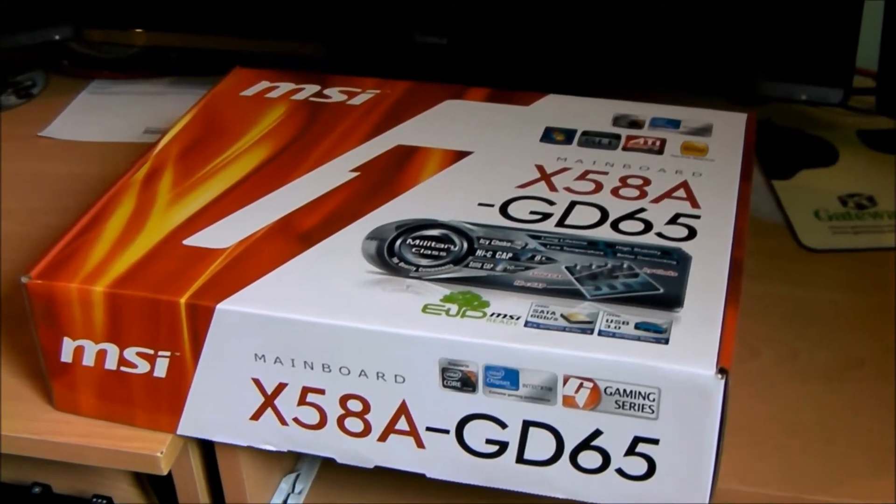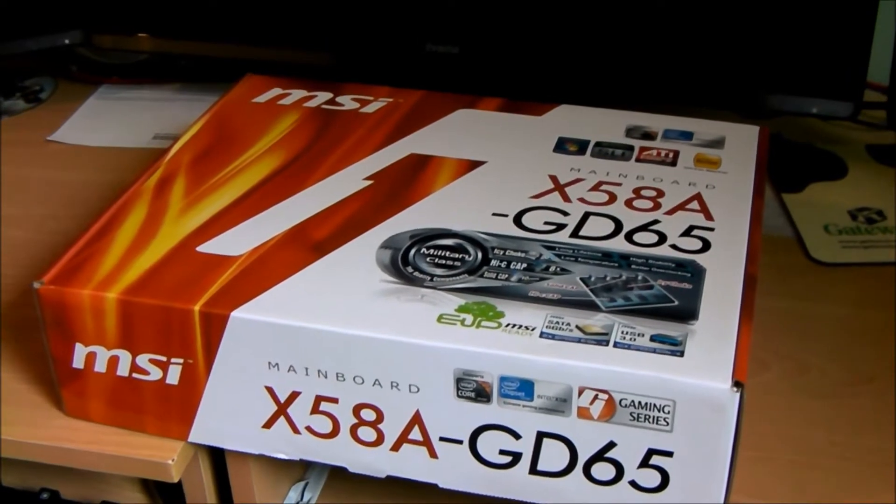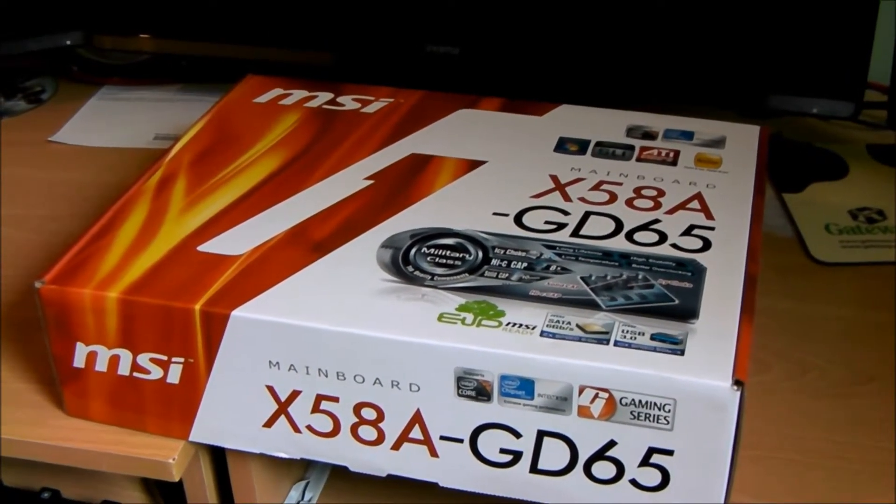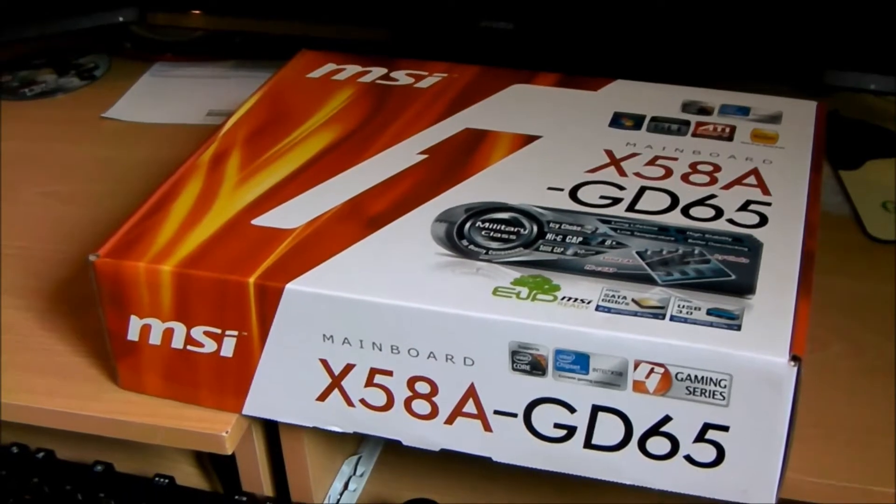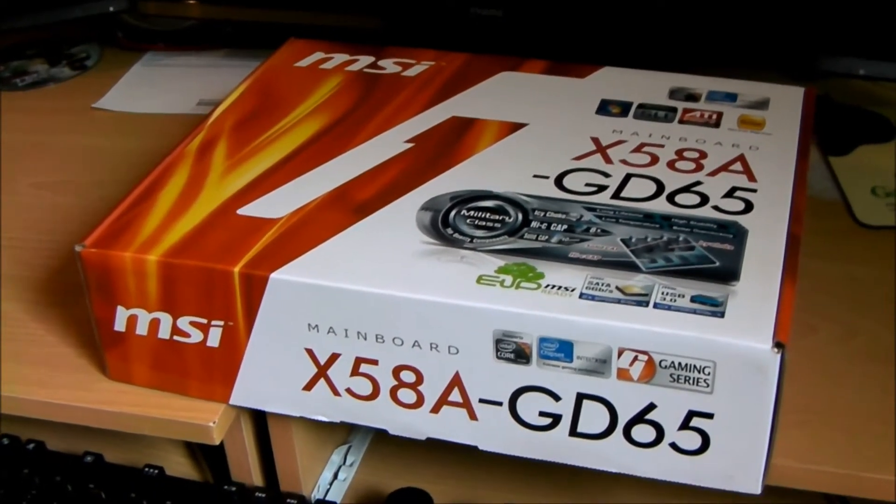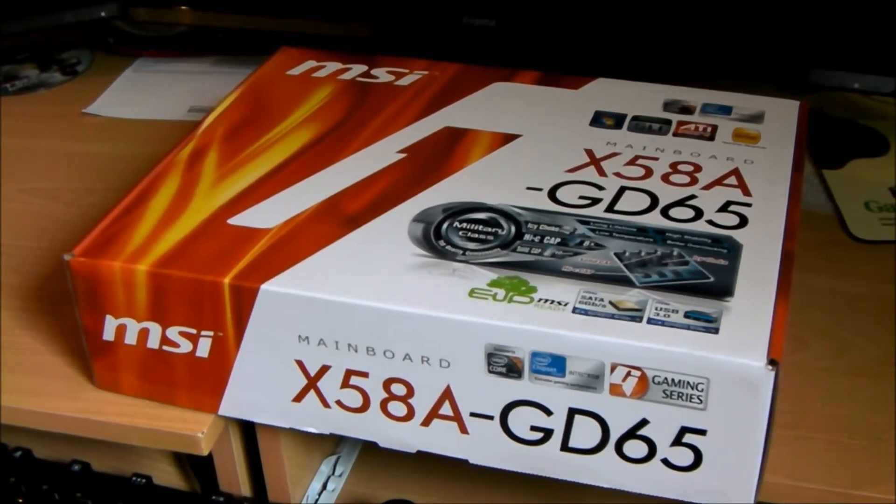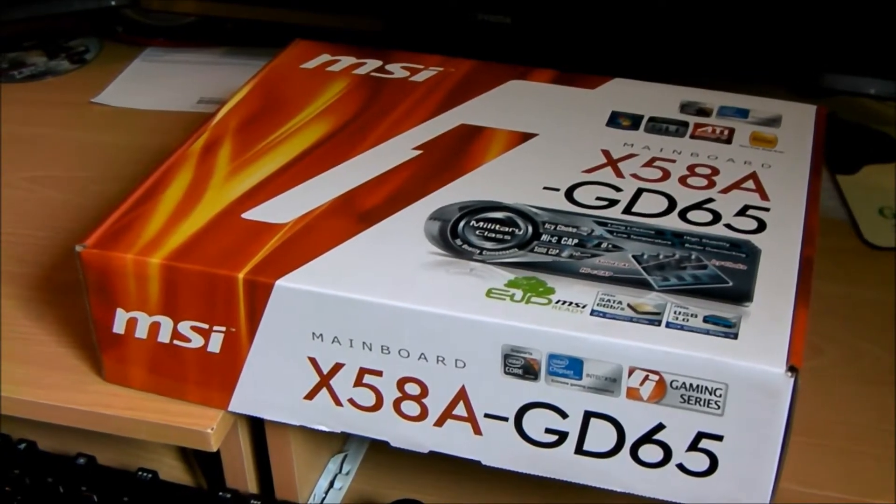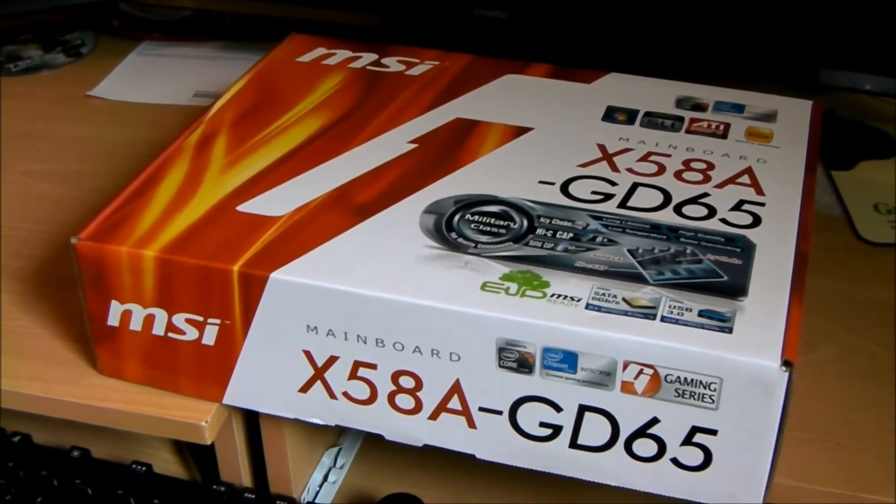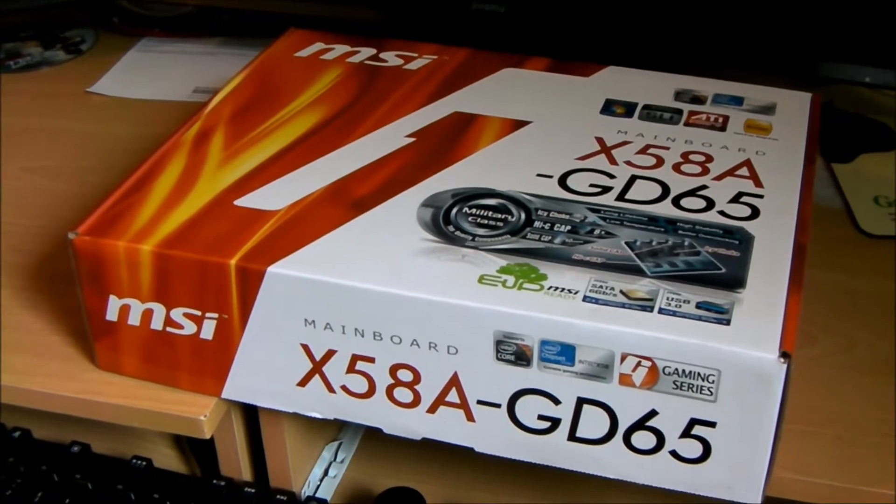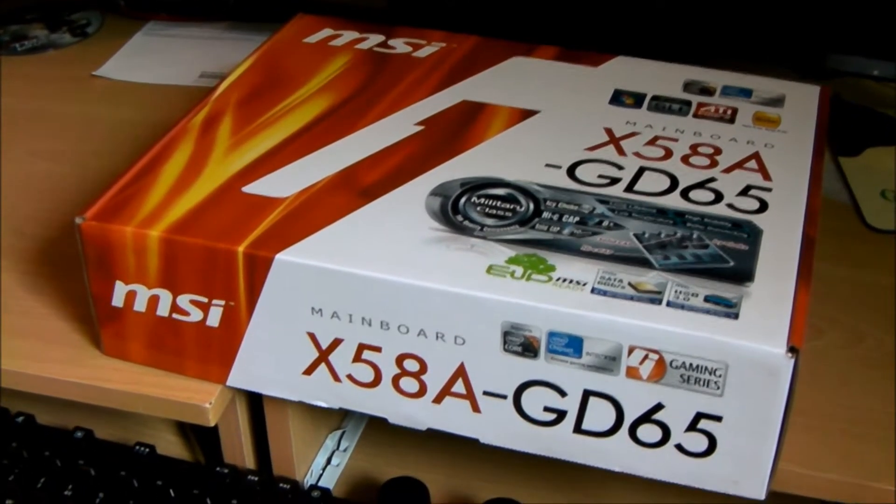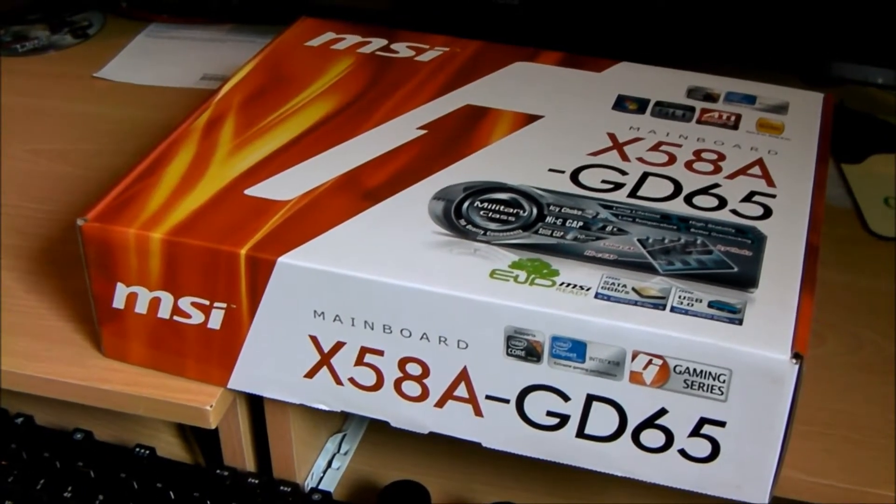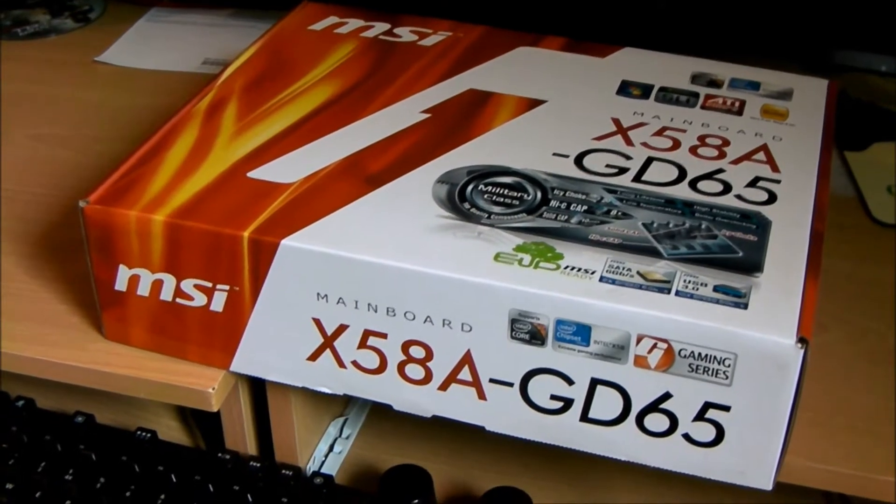Now I know everybody at the moment is going with the Sandy Bridge craze, which never really appealed to me. So basically I didn't like the PCI Express settings on it, they were x8 in both lanes. And everybody knows that the X58s are all x16.